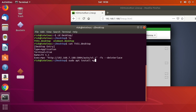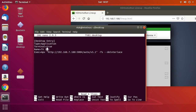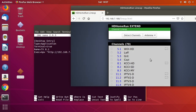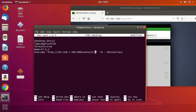To make a second shortcut, I'll copy what I have: 'cp TV51.desktop TV81.desktop'. Then I'll type 'nano TV81.desktop' and go in and change the channel reference to 8.1. To get the URL, you can go to the HD HomeRun interface, right-click on a channel, and select 'Copy Link Location'.